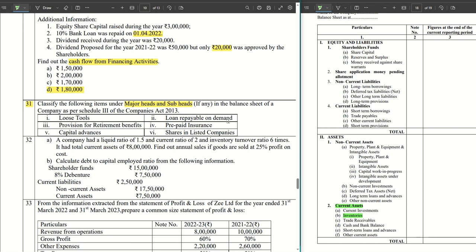Next, we have loan repayable on demand. The key word here is 'on demand.' If it is on demand, it becomes a current liability, and this is shown under the head short-term borrowings.